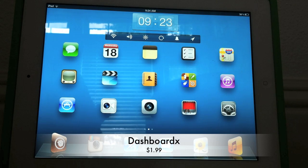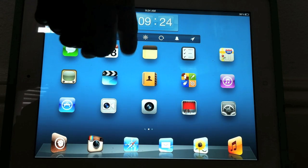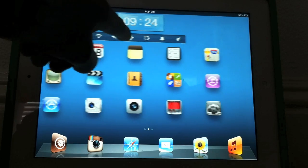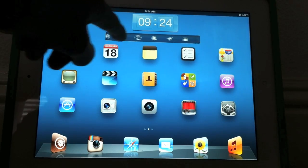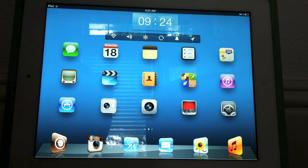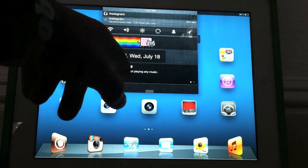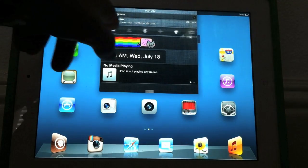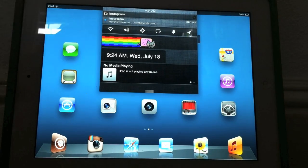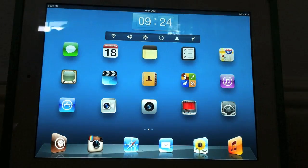The first tweak is called Dashboard X. As you can see right here, I have a clock and NC Settings. Basically what Dashboard X does is it puts all your notification center widgets on your screen — I have the NC Settings widget, the IntelliCal one, and the date one there.